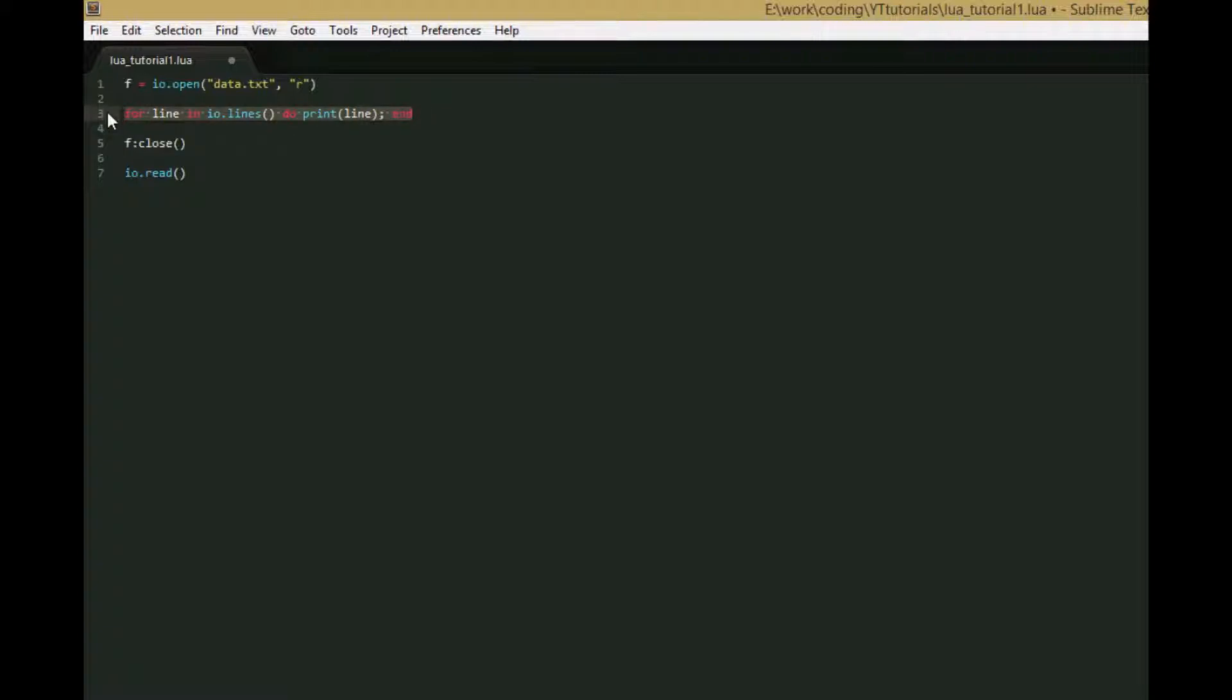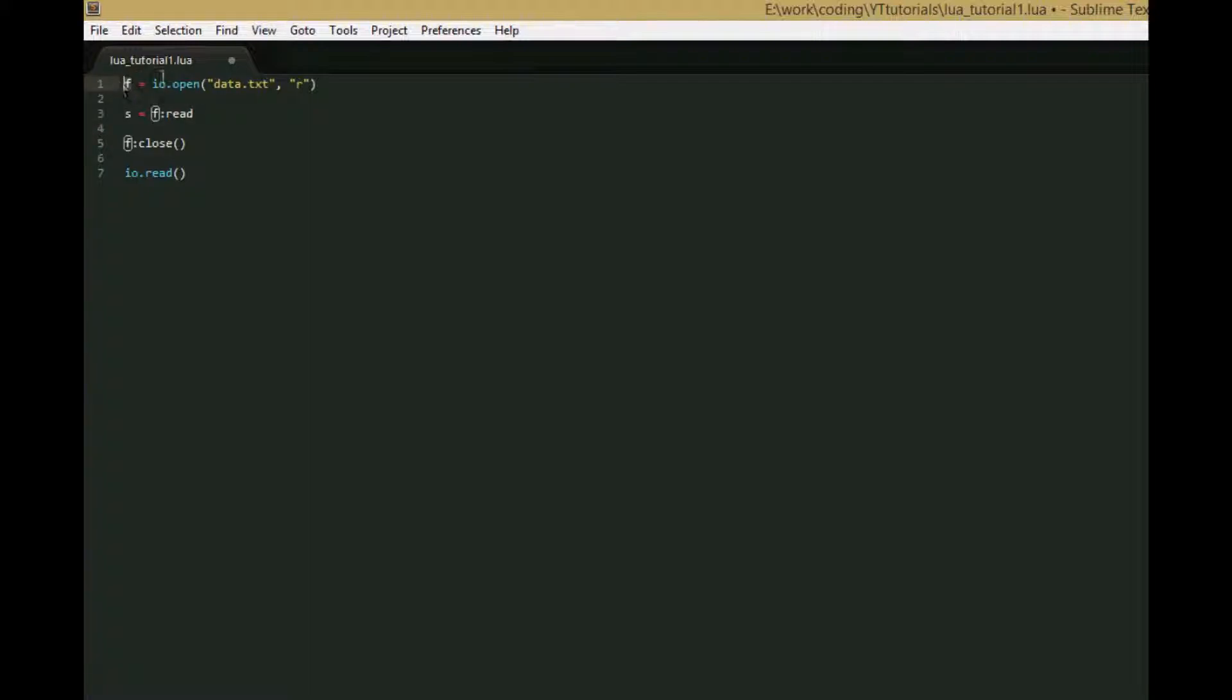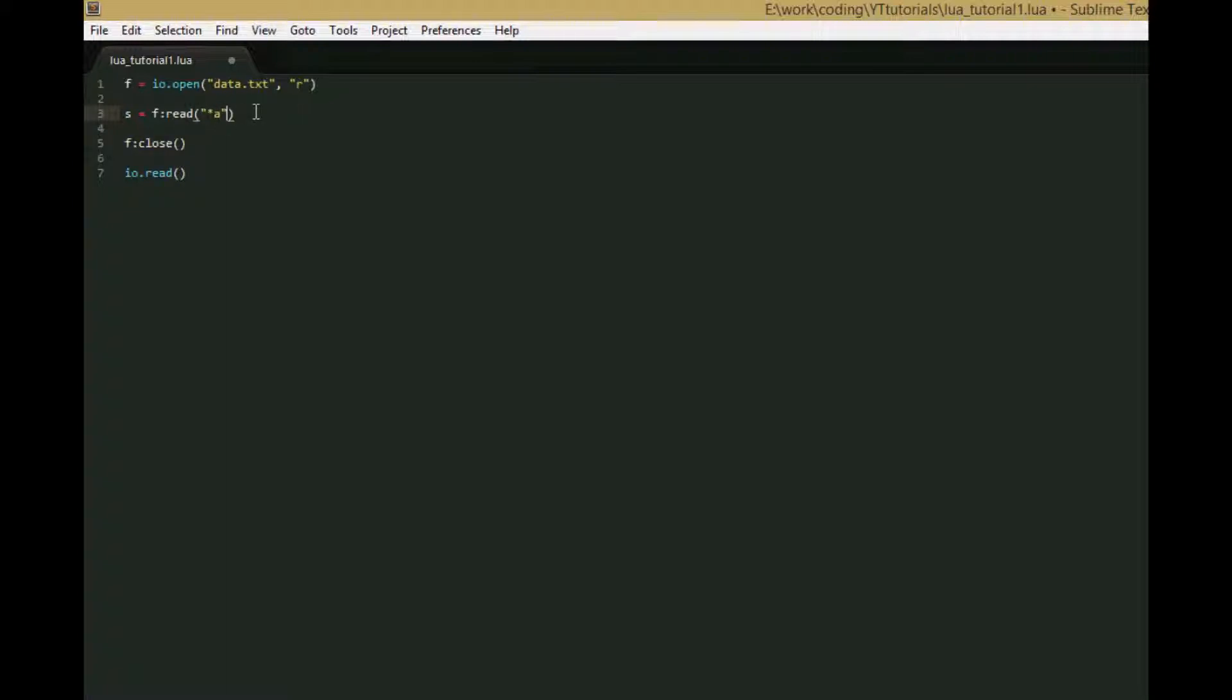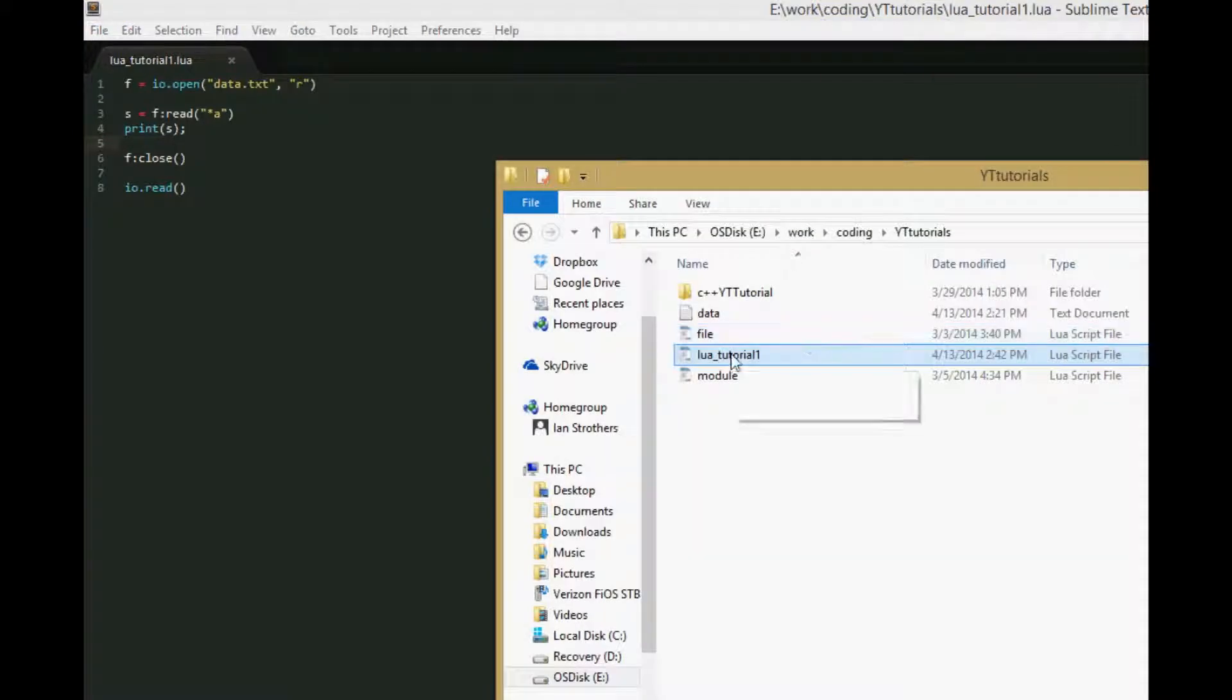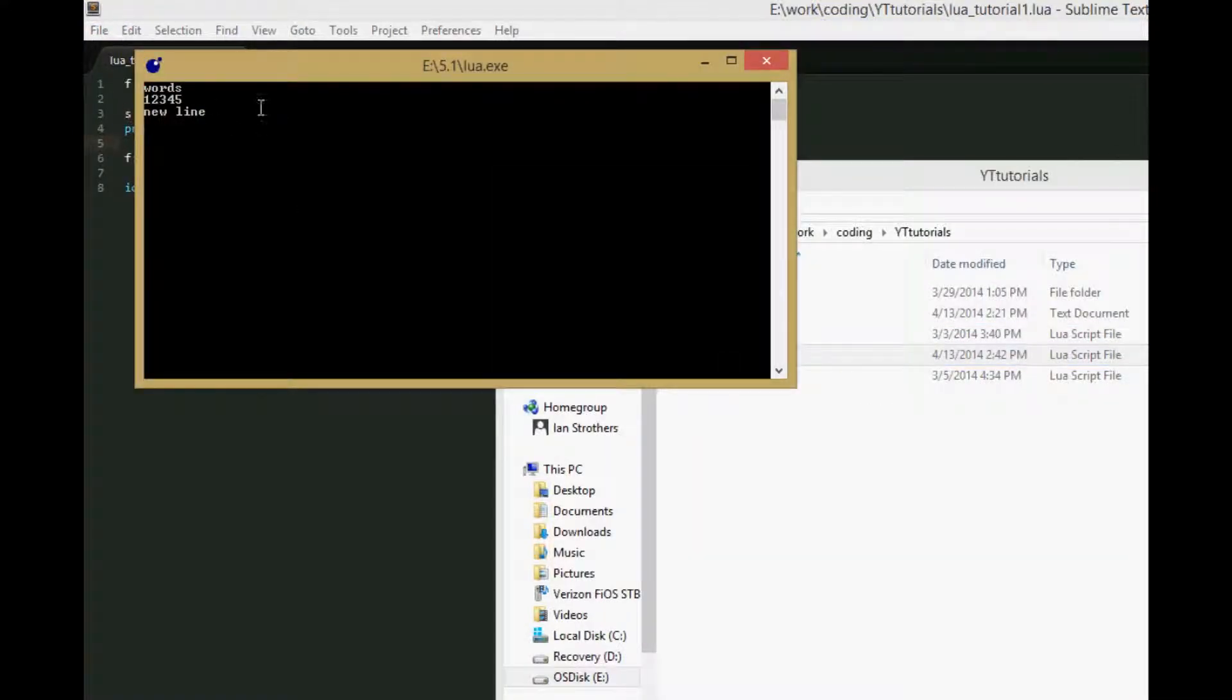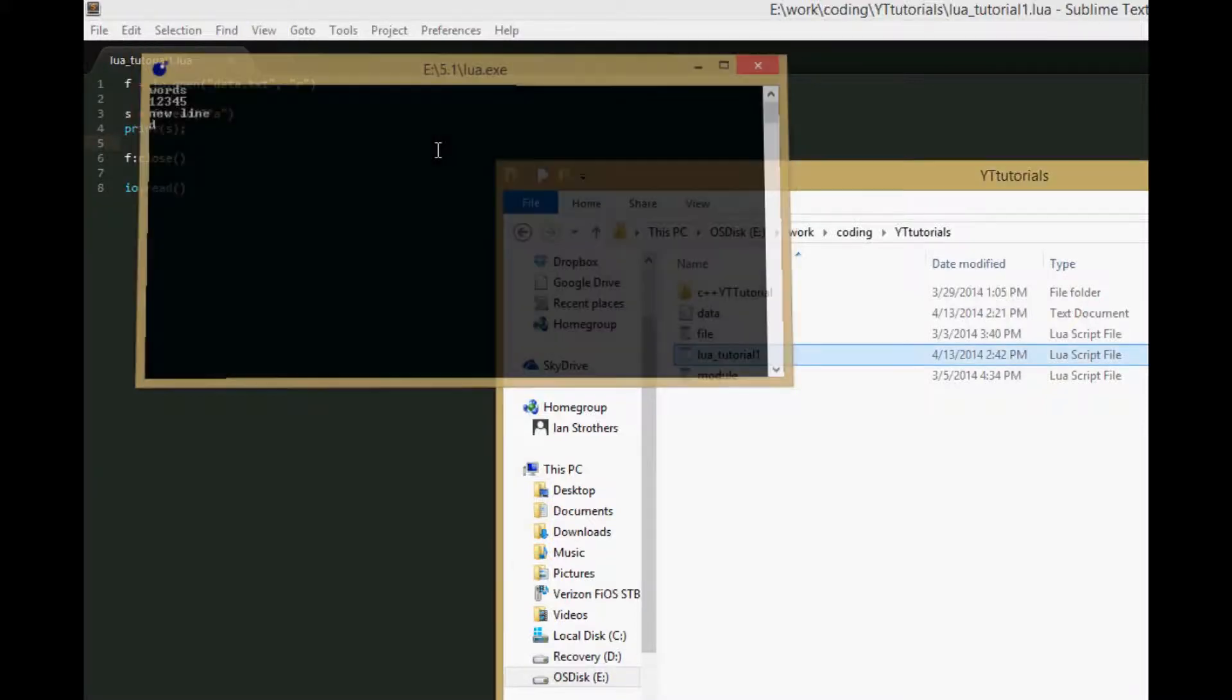The complete module is better because we can close the file, which allows you to change input files midway through the program. With the complex module we need to change some things - we can't say IO.read, we'd have to say f:read. This should work just like the simple IO module did, and we get words 12345 newline and IO.read works again.